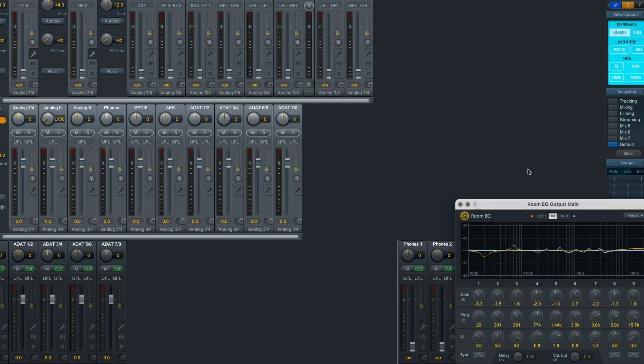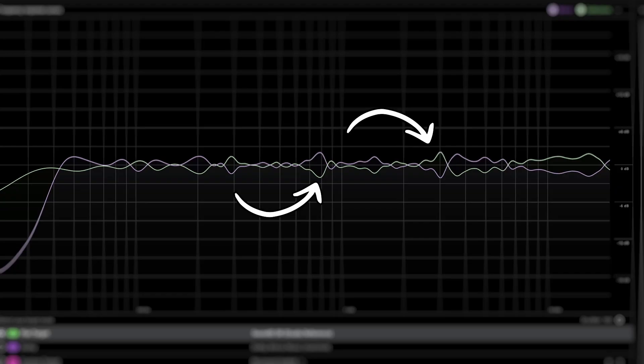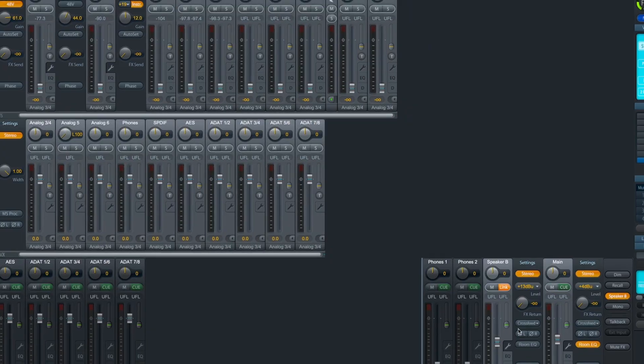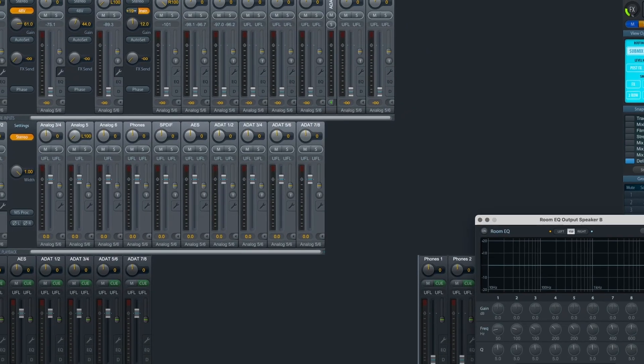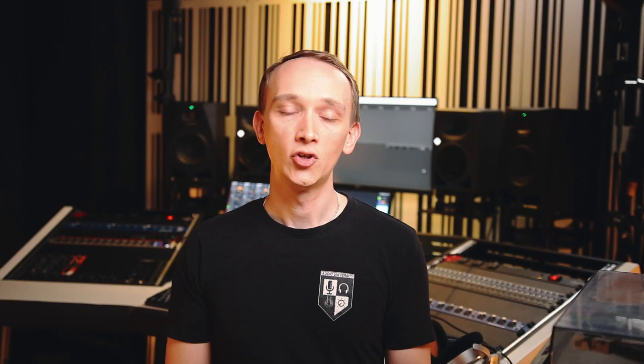Notice that this EQ curve resembles the inverse of the room response curve that we just measured. Where there's excess energy, the EQ cuts, and where there's not enough energy, the EQ boosts. I can go through the same exact process with my second pair of monitors and load in a preset of its own.